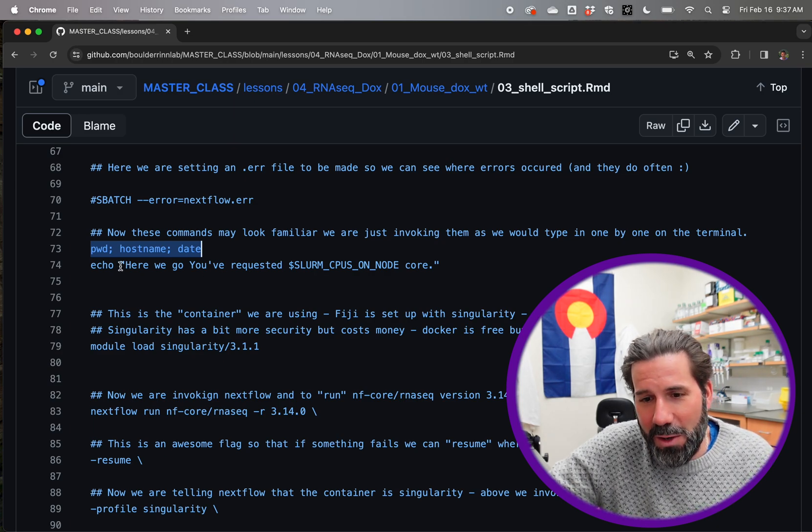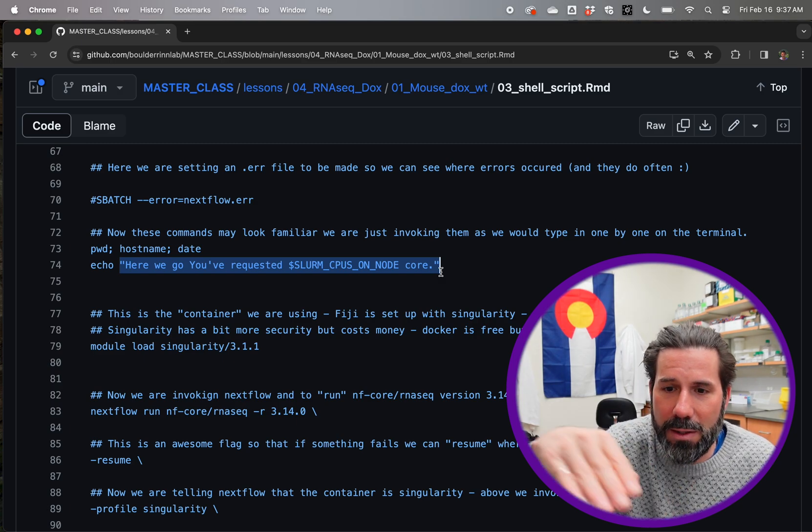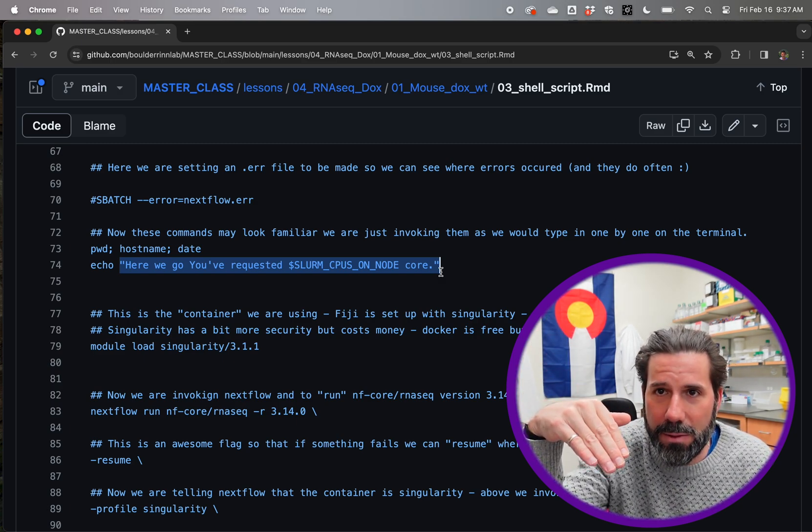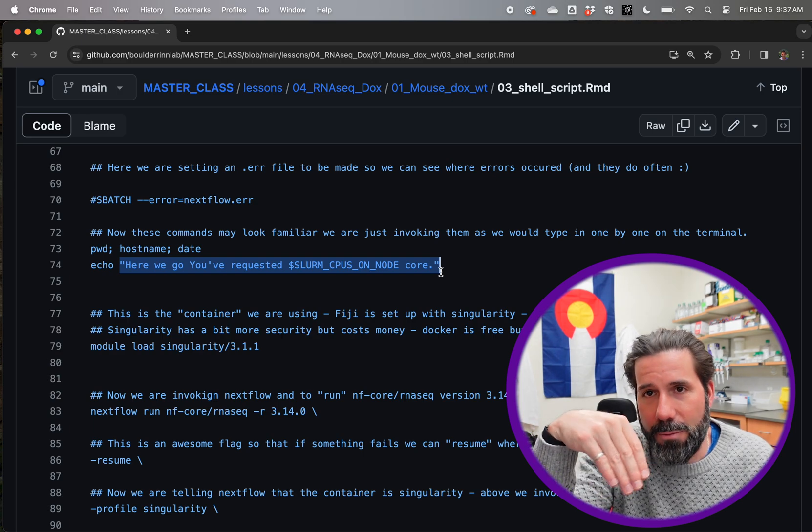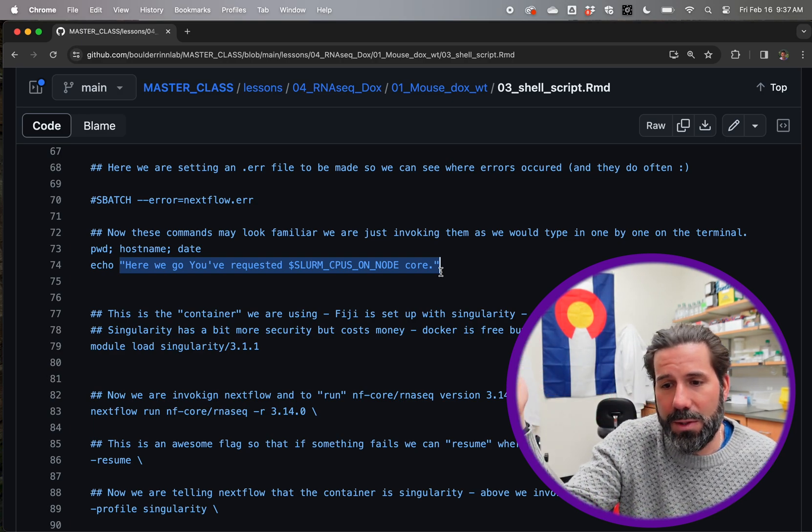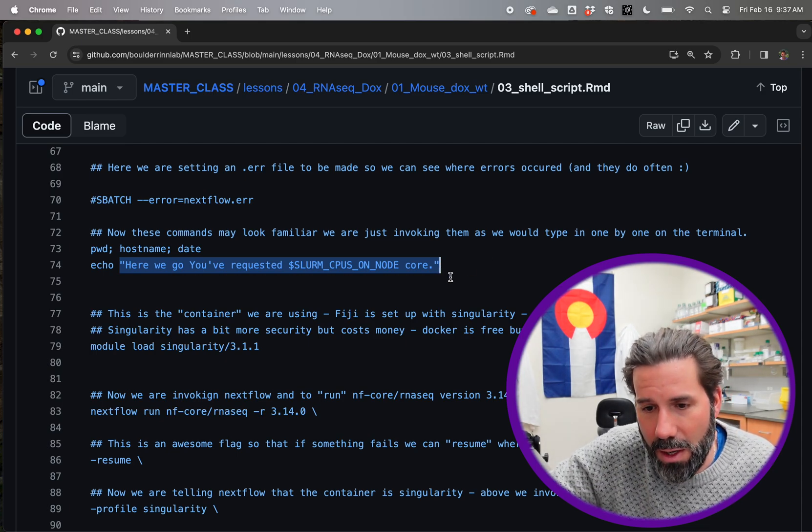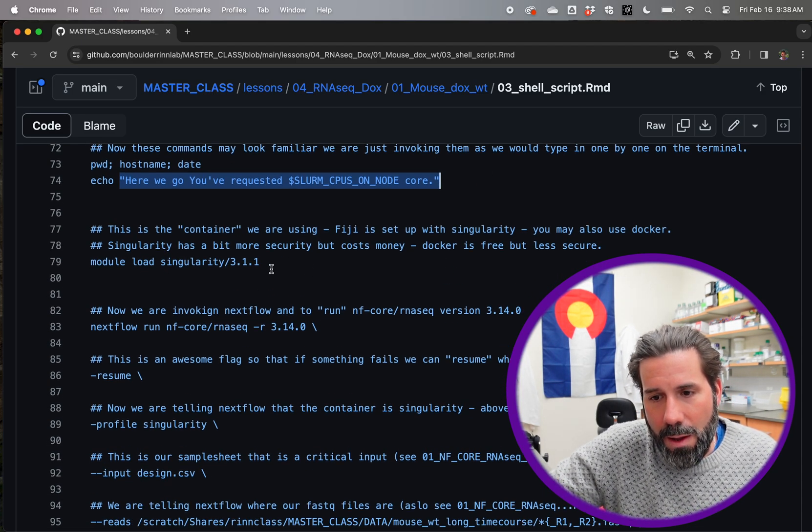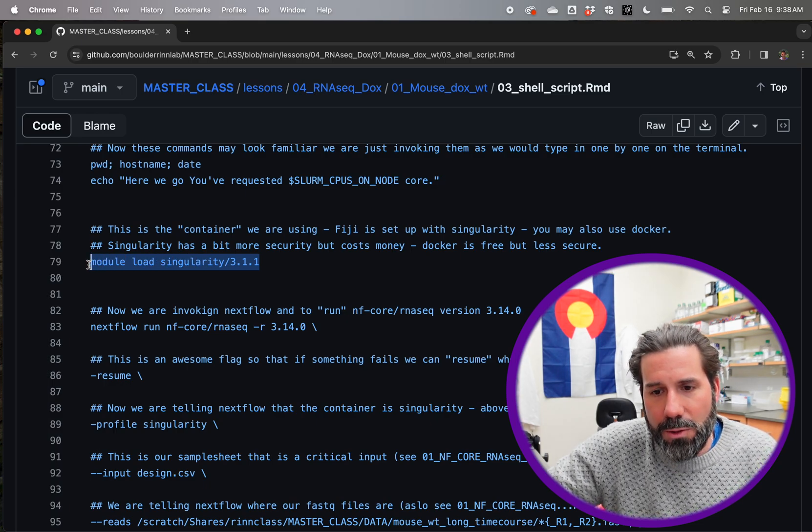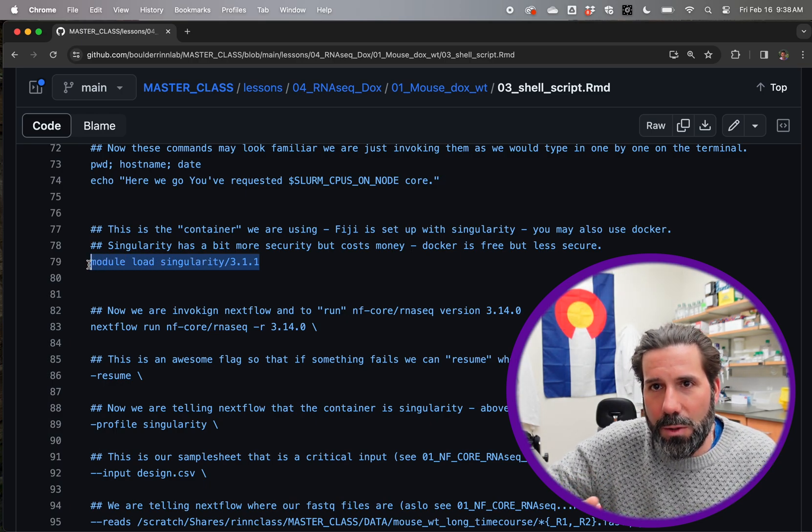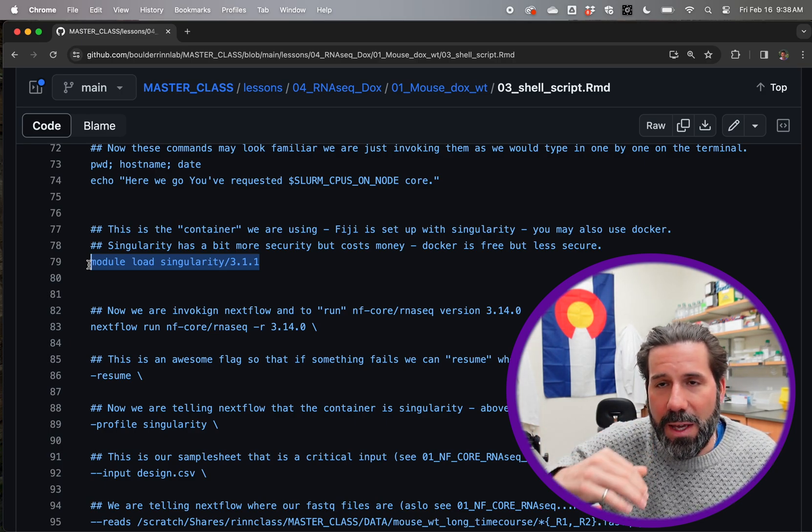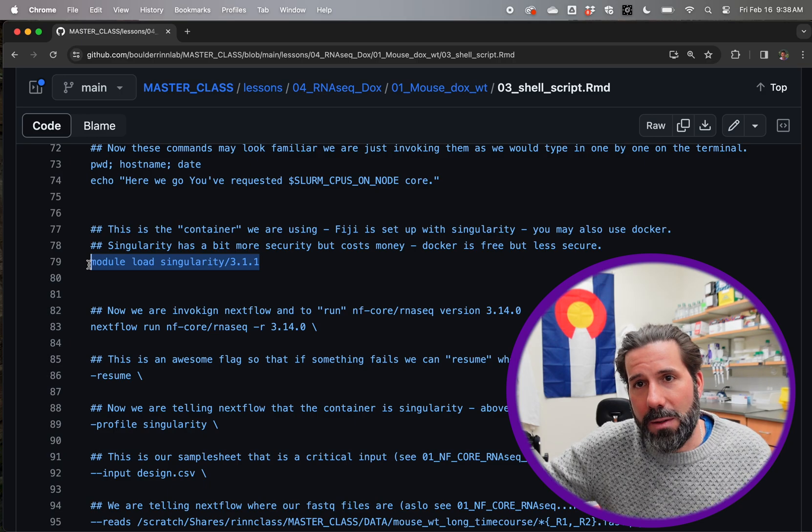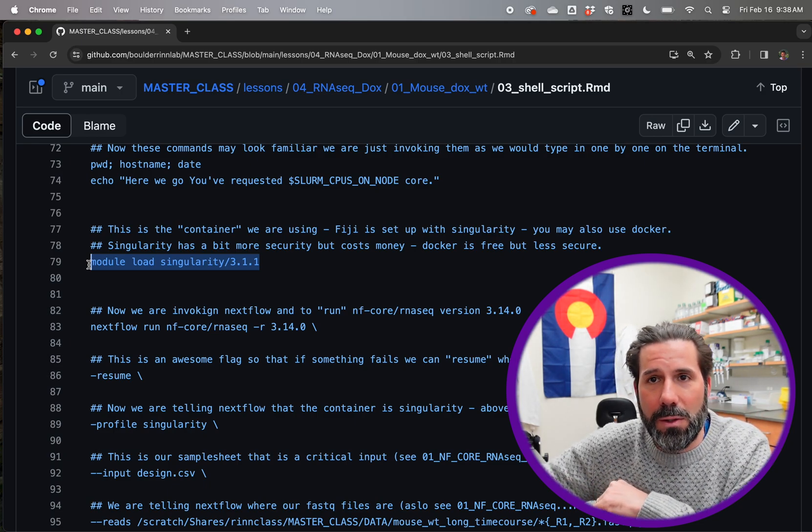And this is just some basic bash command saying, where am I? What's the, what node am I on? And what's the date? These are just kind of nice bookmarking things to do so that you can know when, where and how you ran it. This echo is silly. You don't need it, but I like to see it so that I know it's running, it's run through all the bash commands or slurm and is getting to this next half, which is all in nextflow.